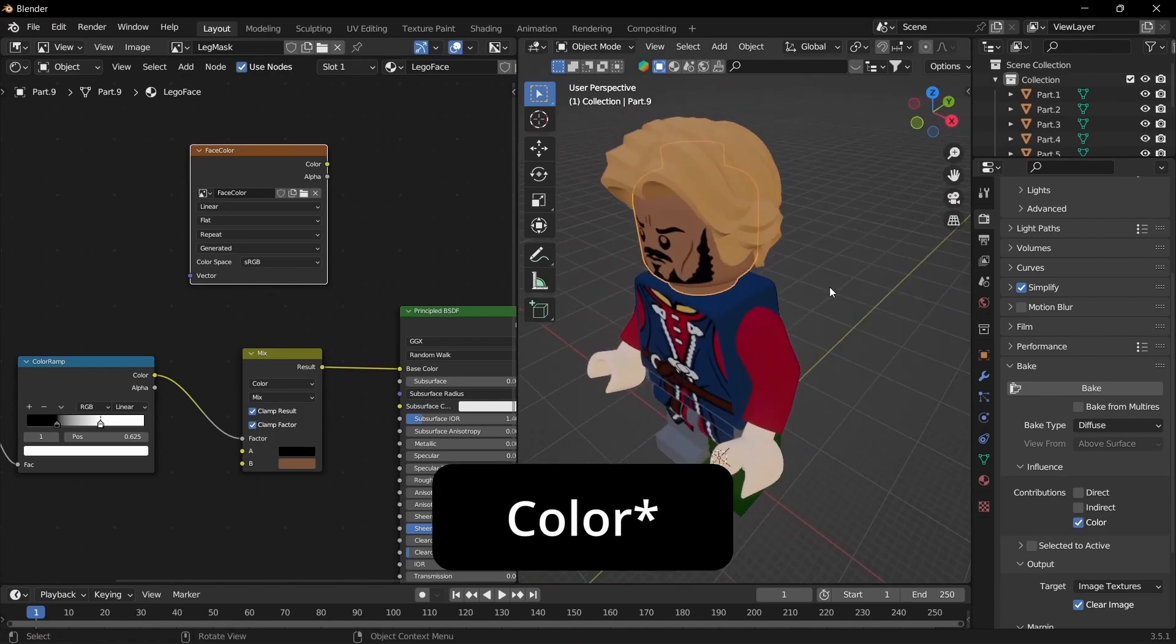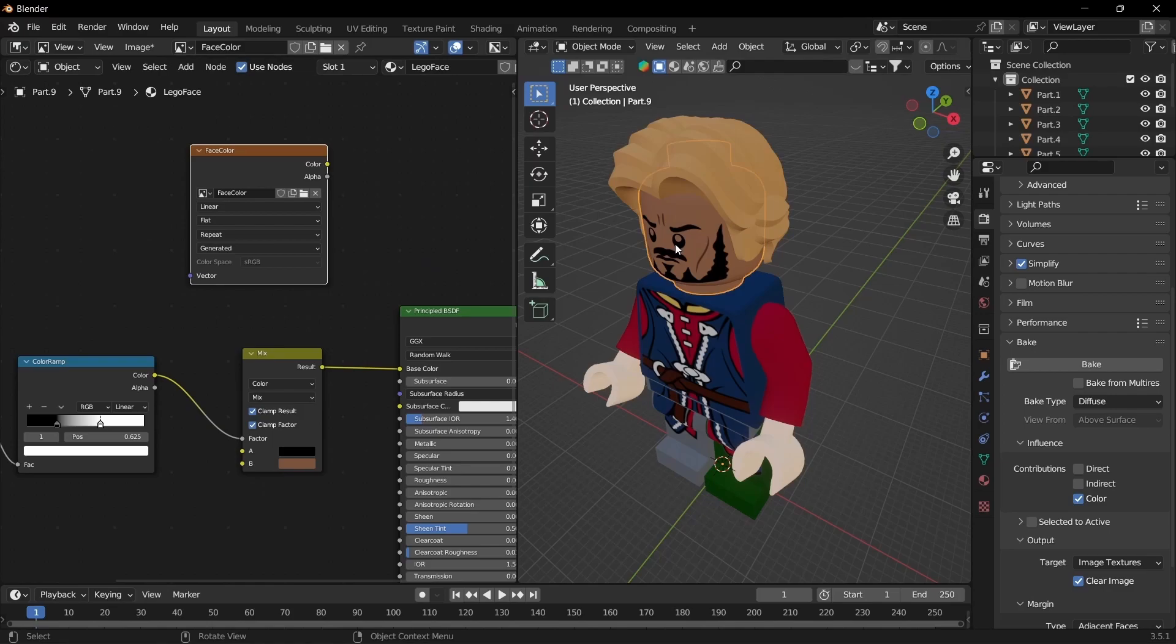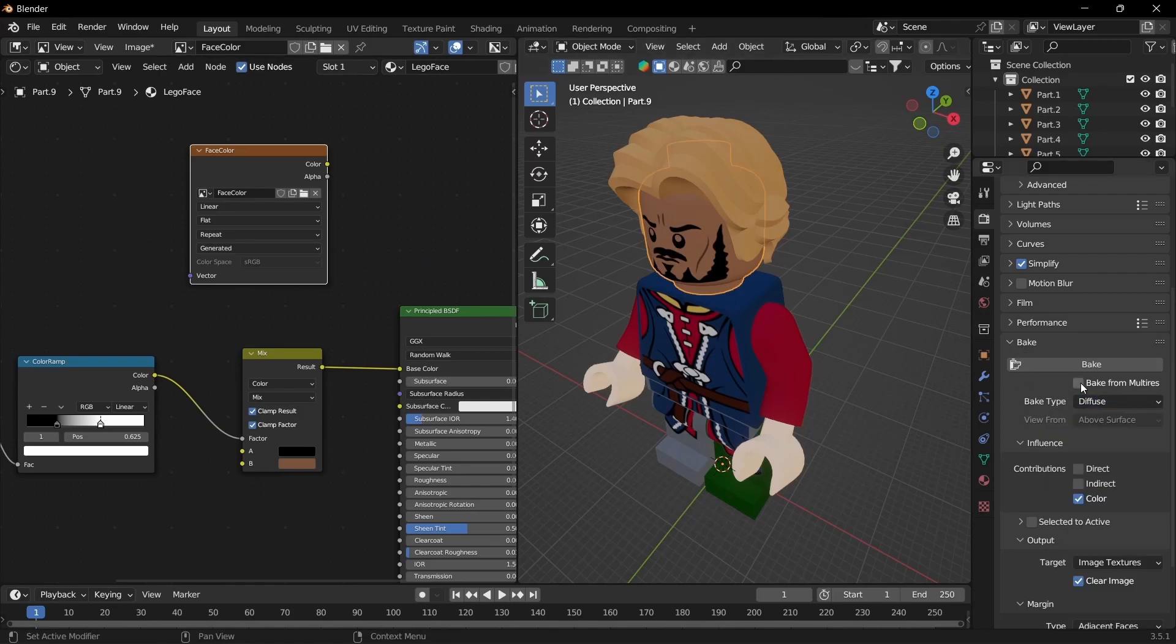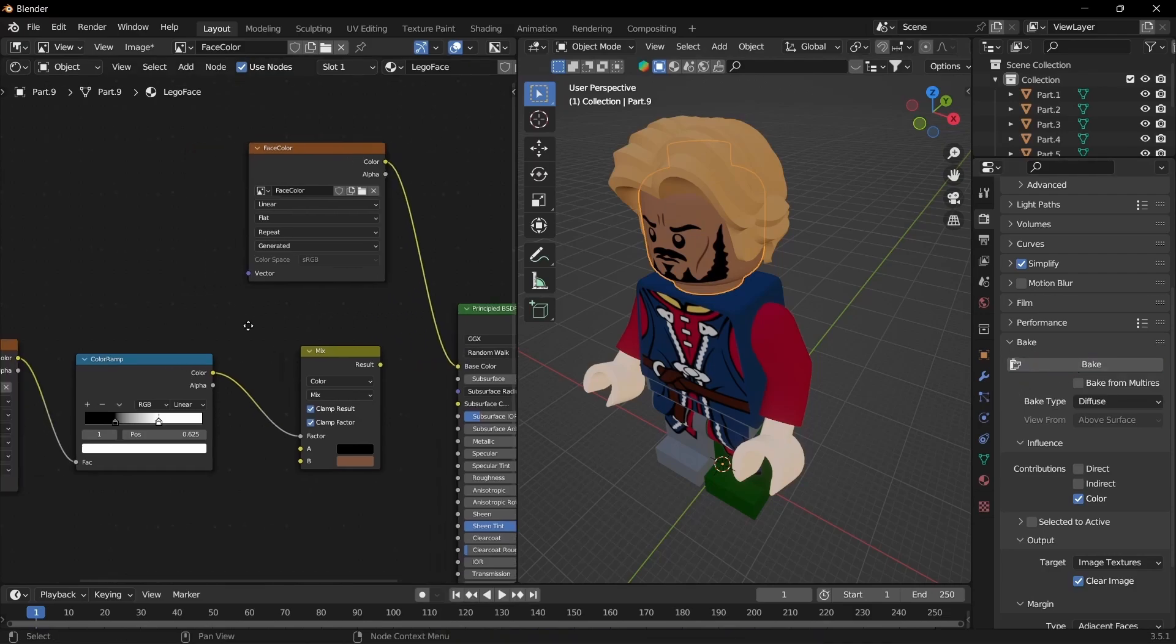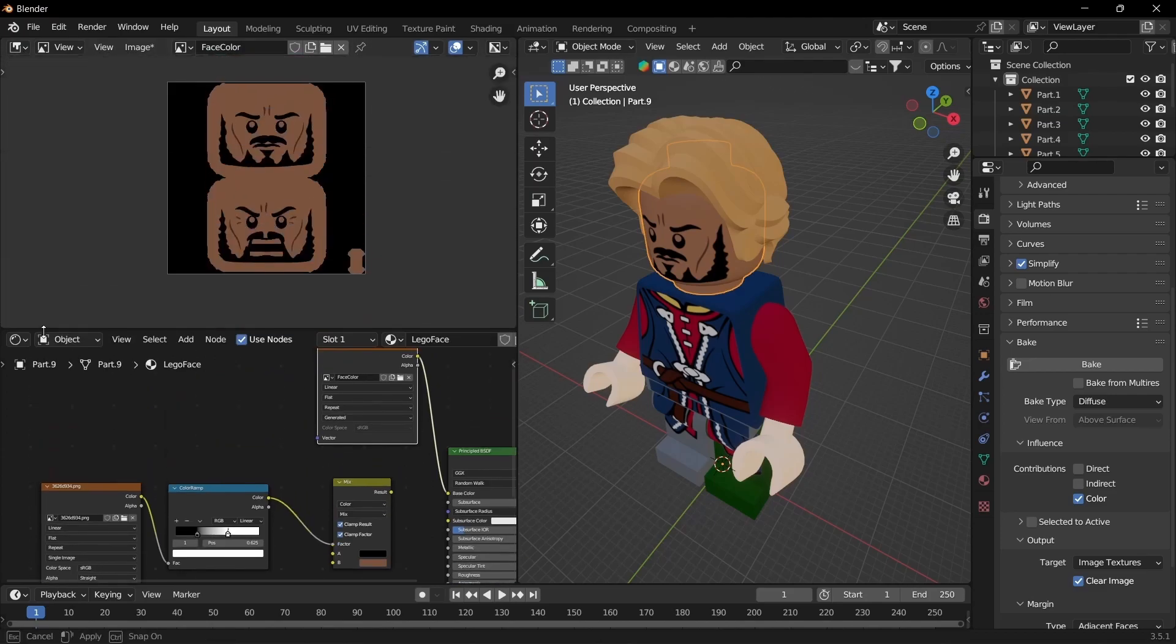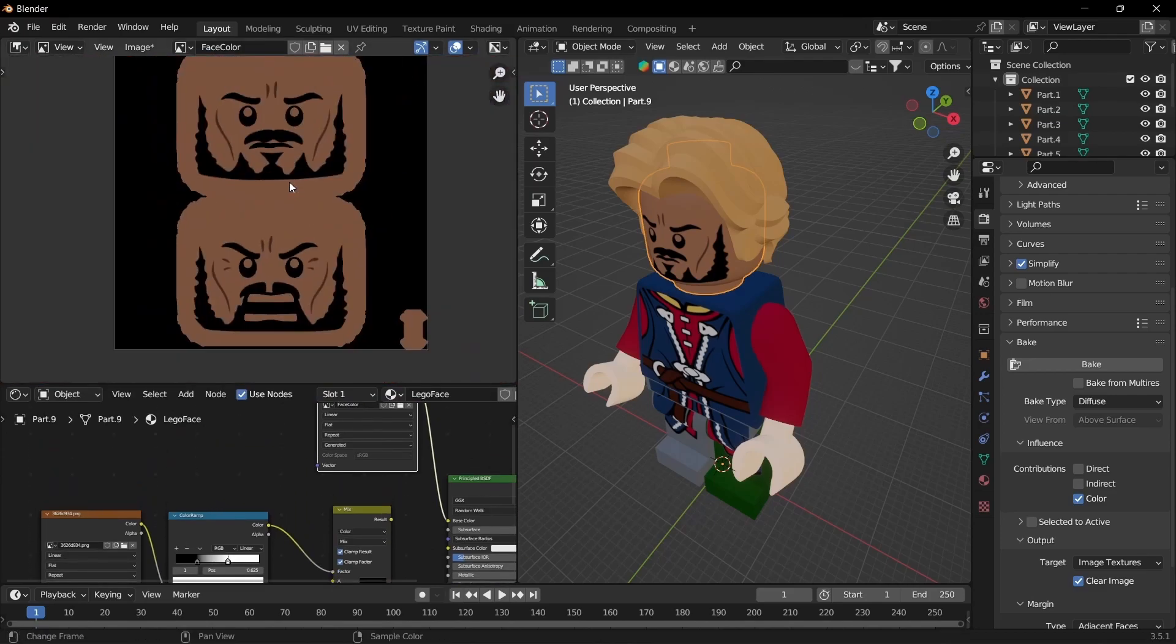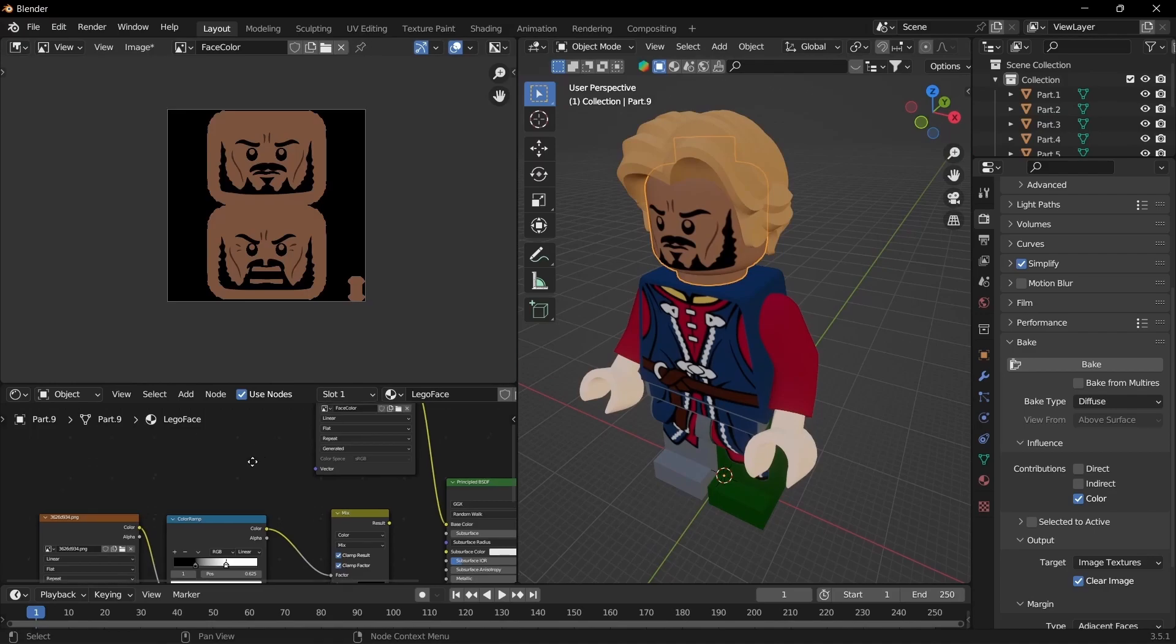Come down to bake and then come down here to the bake type. We're baking a diffuse, also known as color. We don't want to bake the direct and indirect lighting, we just want it to be the texture. Once you make sure that the texture, the mesh and the settings are correct and selected, we can hit bake.